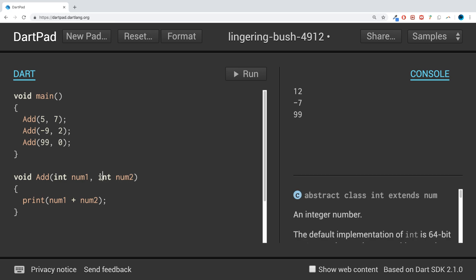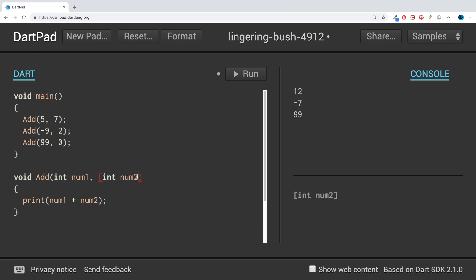You put square brackets like so, and now that is optional. So if we were to run this, we get the same result.